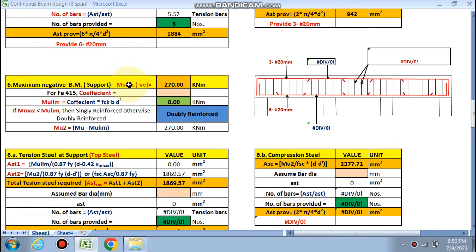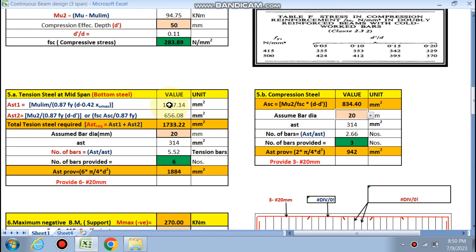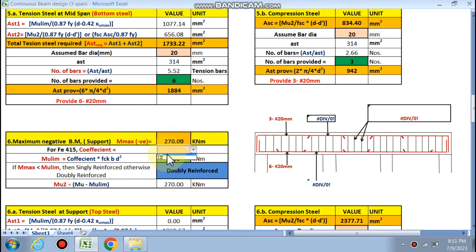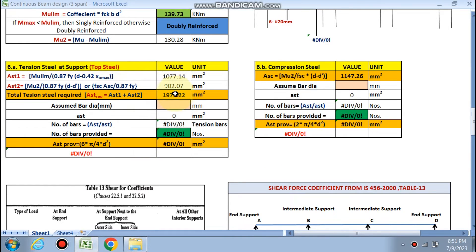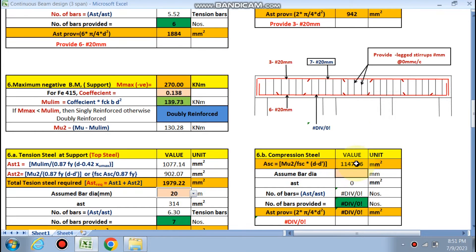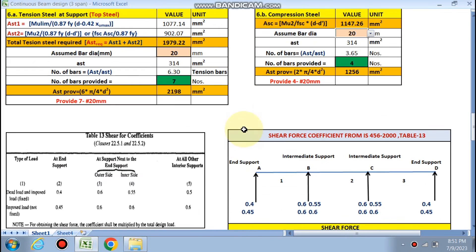For the maximum negative bending moment at the support, 270 kN·m is calculated. The coefficient 0.138 is applied — this is also doubly reinforced. Ast1 and Ast2 are calculated. Assuming 20 mm dia, 7 bars are required in the top steel at the support. For the compression steel at the support, 4 bars are required. So 6 bars are placed at mid span bottom, 3 bars go throughout, 7 bars are at the top at supports, and 4 extra bars of 20 mm are required.